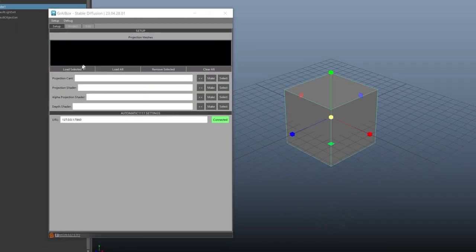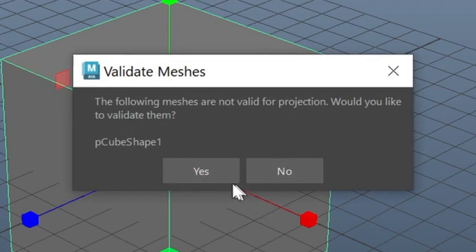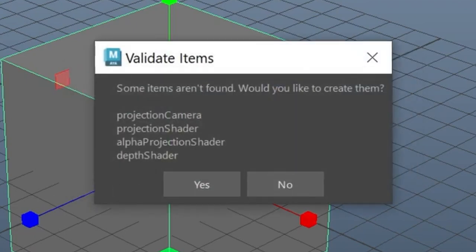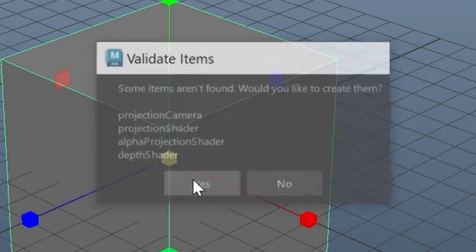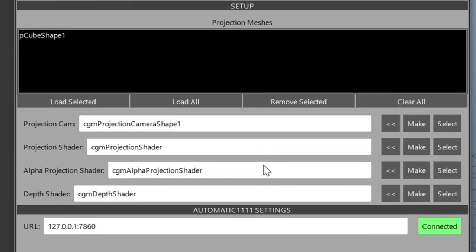Select the box and click Load Selected. It'll ask you if you want to verify the mesh. This sets the box up as a projection mesh, so click Yes. Click Yes again when it asks if you want to verify the other required nodes.